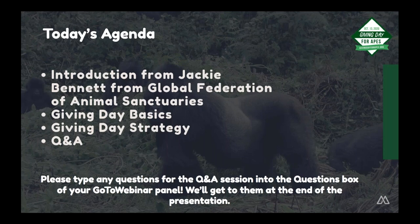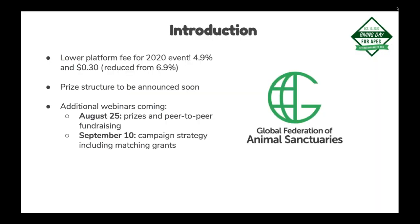Today's agenda: we're going to start with an introduction from Jackie, just to say hello to everybody and introduce you to this year's event. We're also going to go through some Giving Day basics for people who are new or haven't participated before. Then we're going to do email marketing strategy. And then we are going to do a Q&A. We'll be taking questions at the end, so if you think of something while Jackie or I are talking, just stick that into the questions box of your GoToWebinar panel.